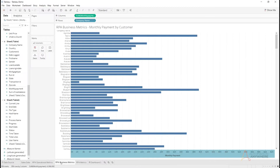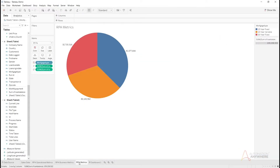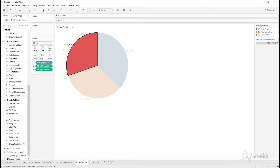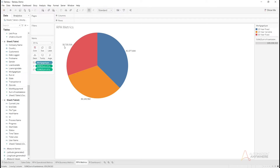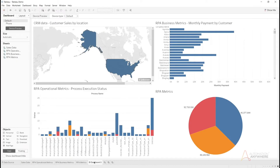The third worksheet is business metrics, showing in this case monthly payment by customer — giving nice visibility into business metrics. The fourth is also an RPA business metrics worksheet showing mortgage data by different mortgage types, such as 30-year or 15-year fixed. So in the setup I've created three data sources and a set of worksheets corresponding to each data source.